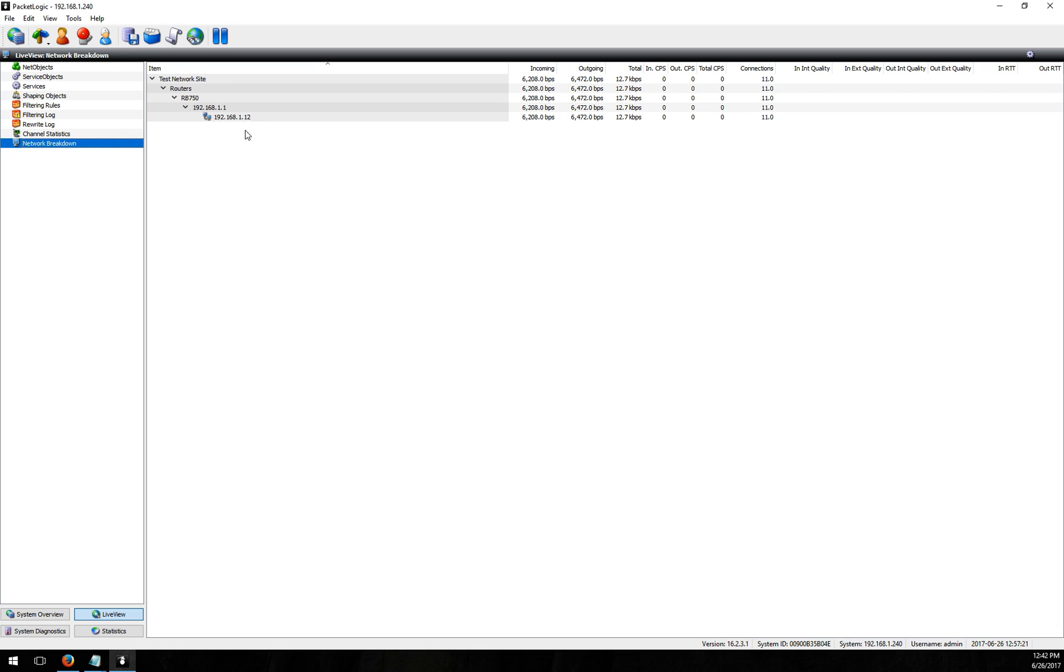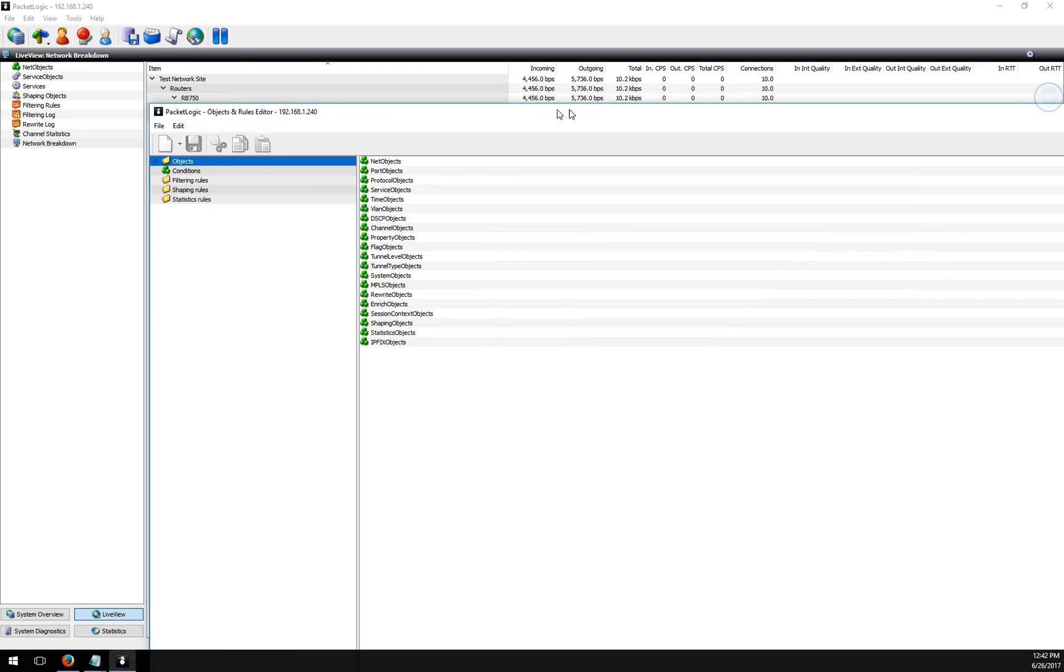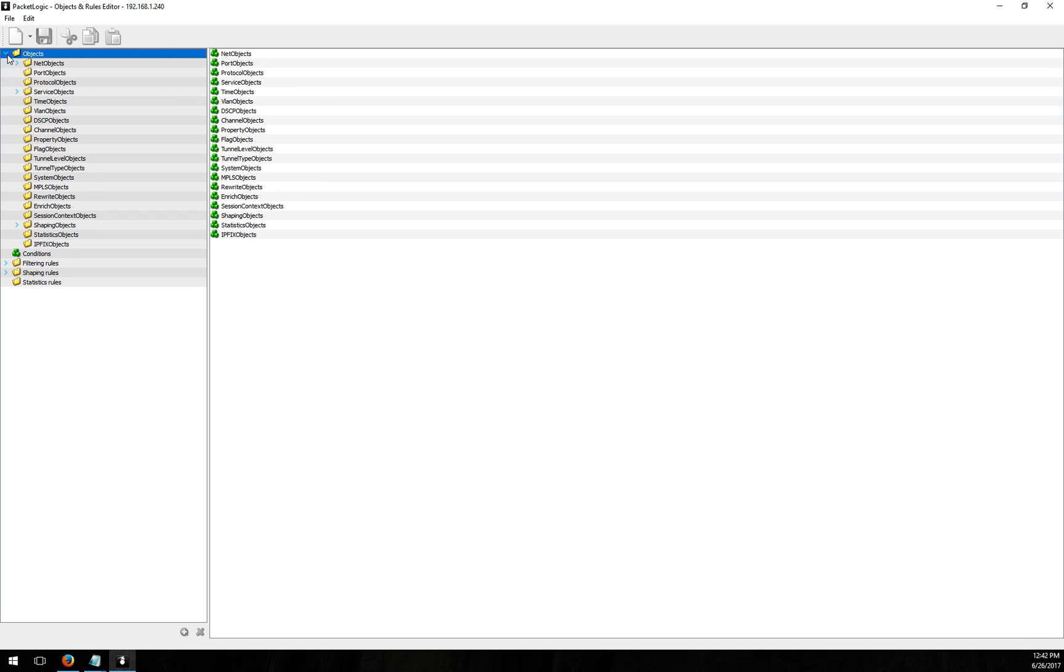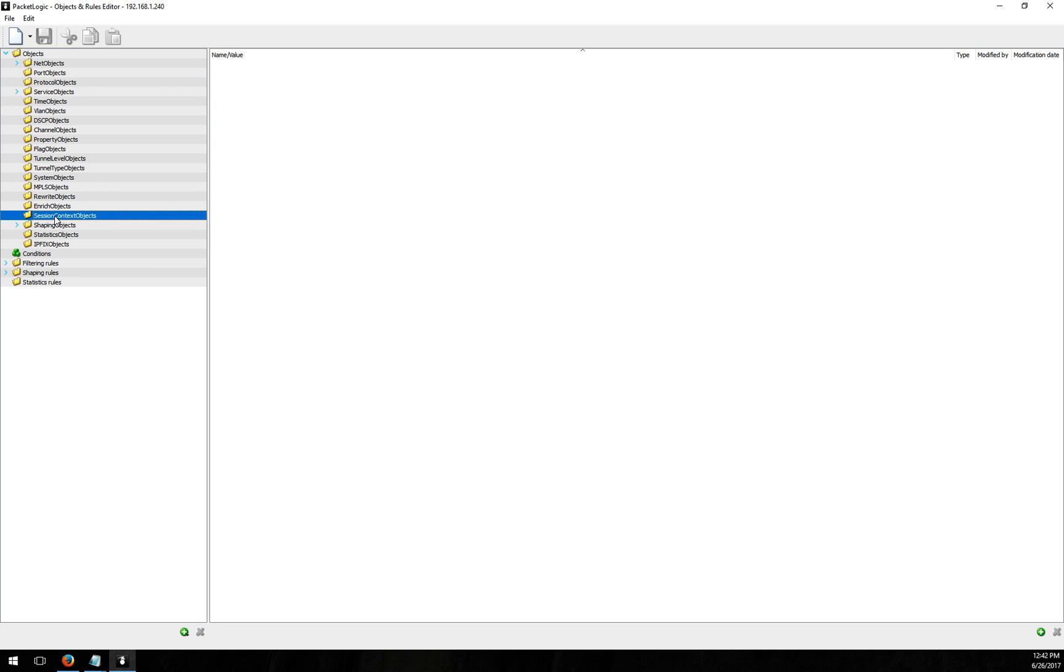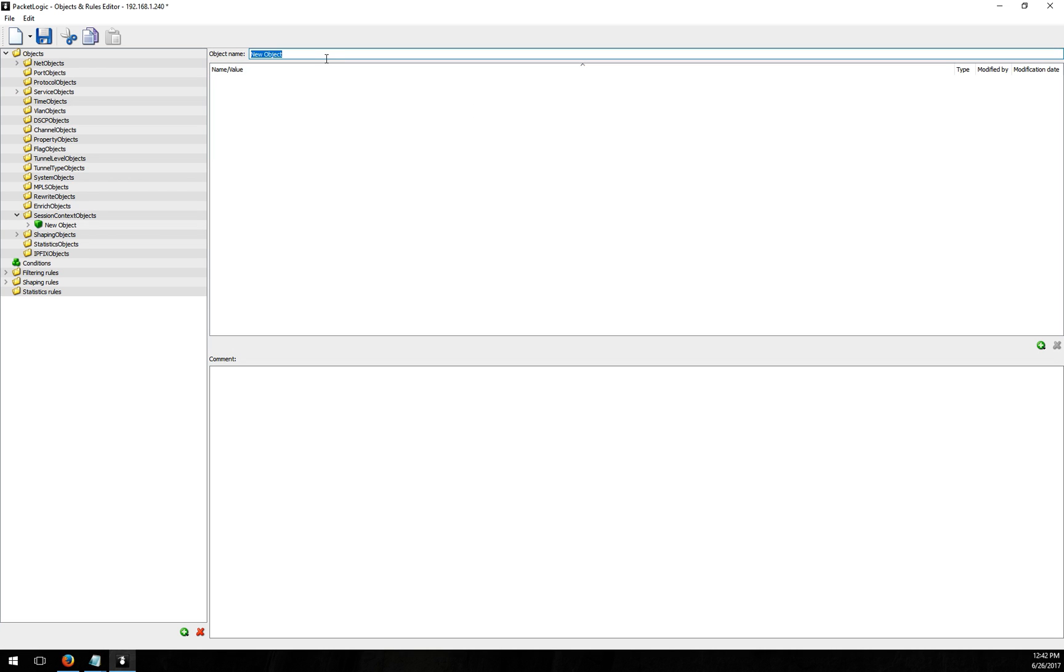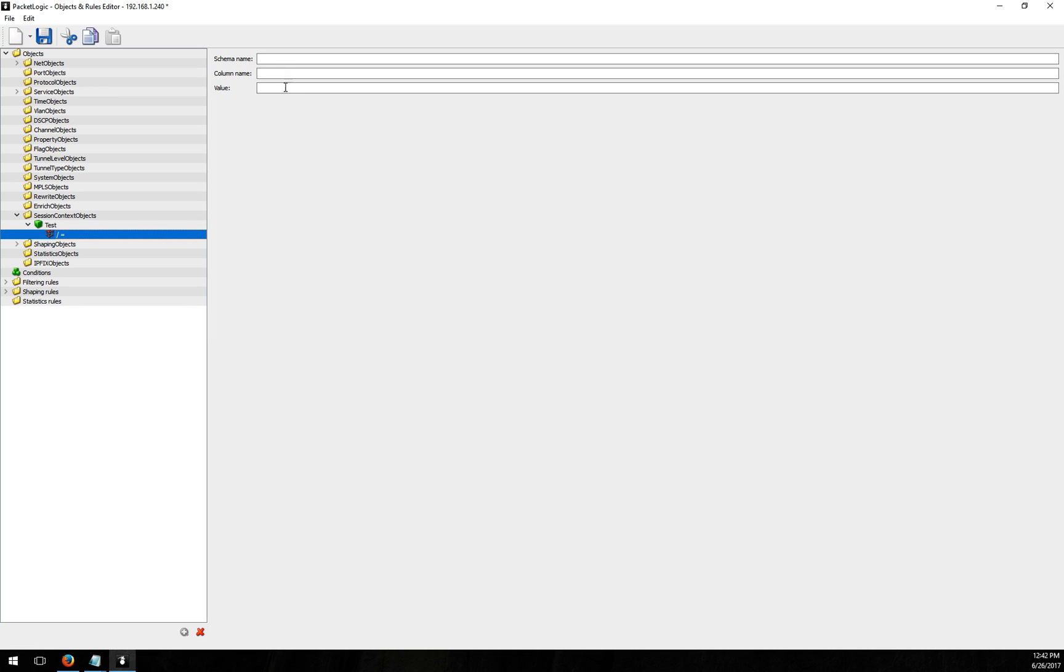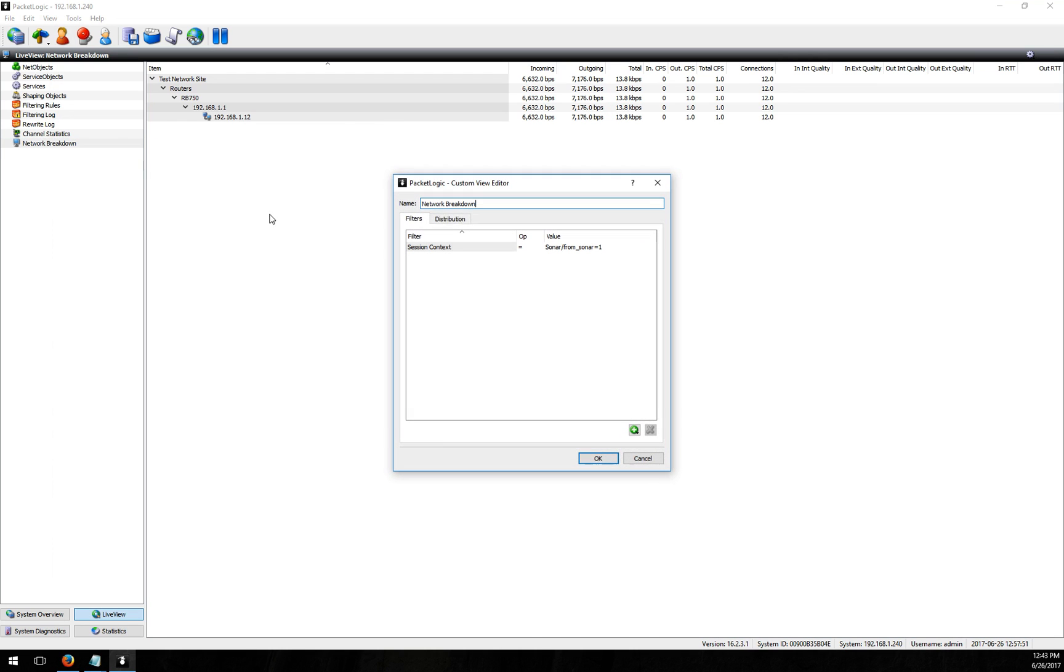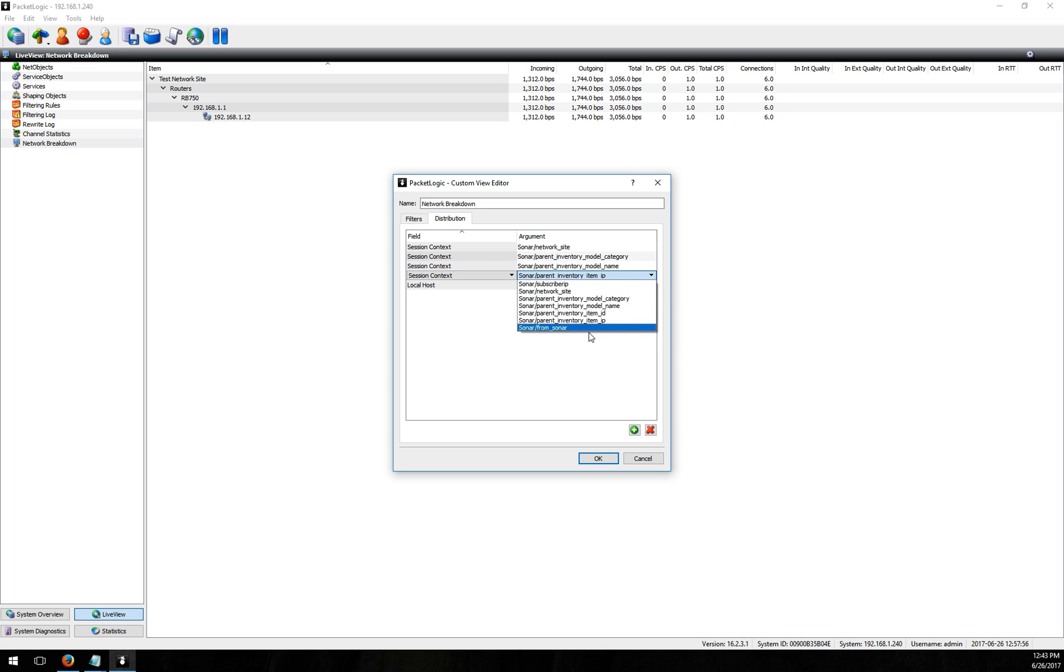You can also use these attributes in rules and the way we do that is to go into the objects and rules editor. Under objects we have an option for session context objects and so if I right-click in there and create a new object I can call this whatever I want. I can add an item into here and the first option is the schema name which is sonar and then you need a column name and values. This is what we want to match on when we use this object so if we go back and look at our custom view here you can see what all the different column names are that are available by just clicking in here and looking.